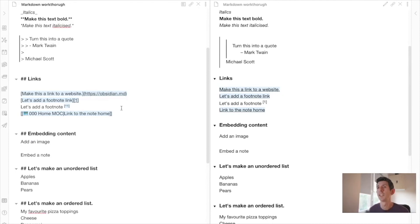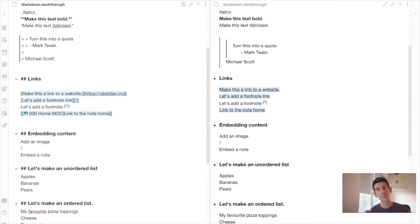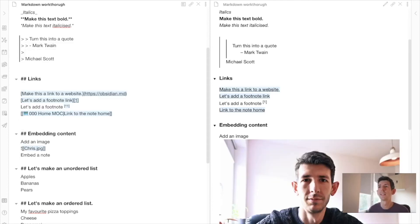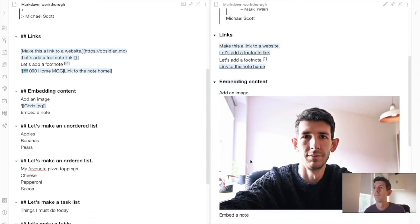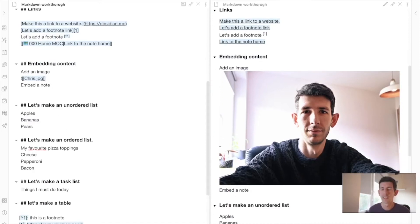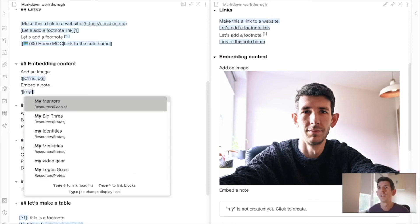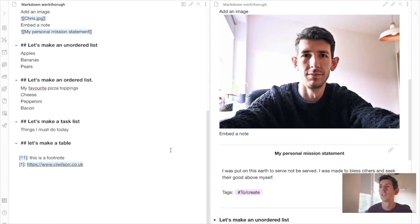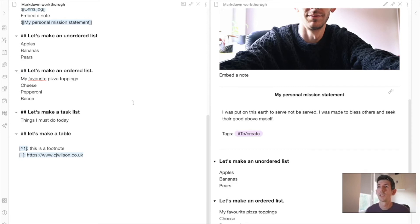Now let's add an image. I'll use an exclamation mark before the double square brackets — this will embed a note rather than create a link. Searching for 'Chris JPEG' — look, it's a picture of me in this very room. So there we go, got an image embedded. You can also embed a note the same way. Let's embed a short one — I've got my personal mission statement embedded there.